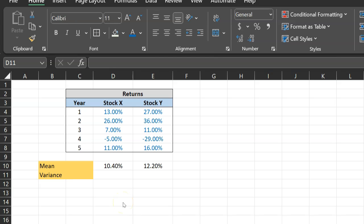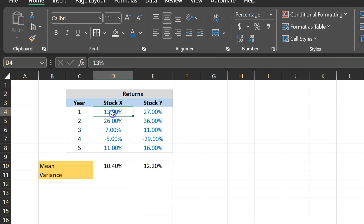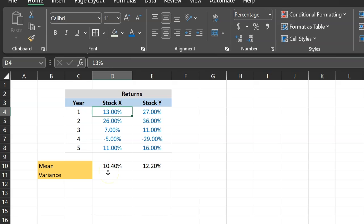Now, there are two main steps involved in this, if you want to do it the long way, which is first we figure out how much each individual return, say for stock X, is deviating from its mean. That's the first step. So this is called figuring out the deviation from the mean. And then the second step is to figure out the square of that. So we square that deviation. And so this is how we can proceed with those calculations.